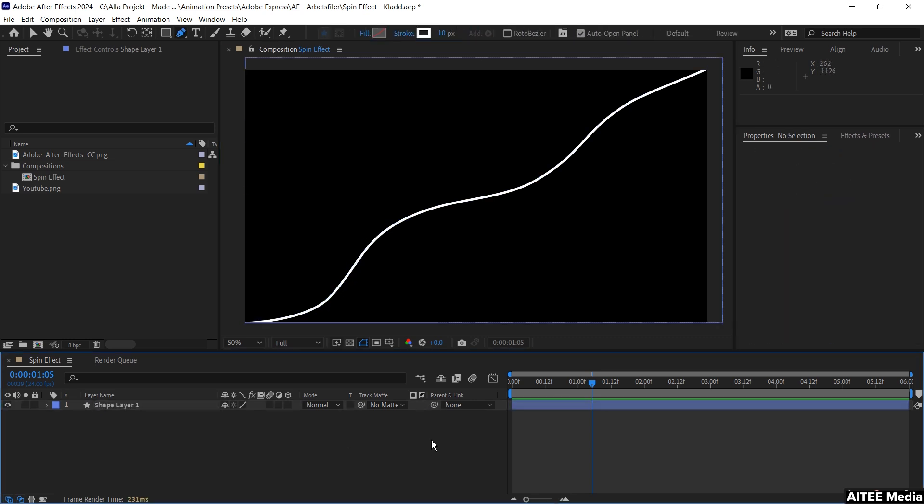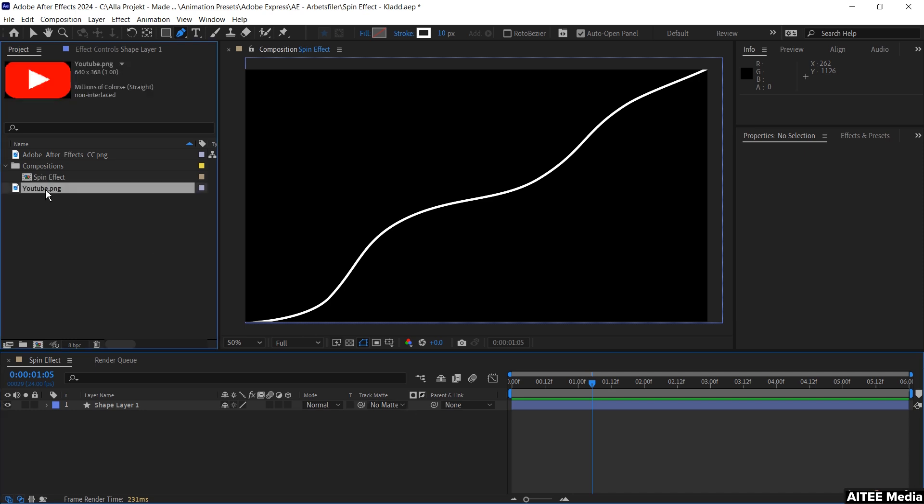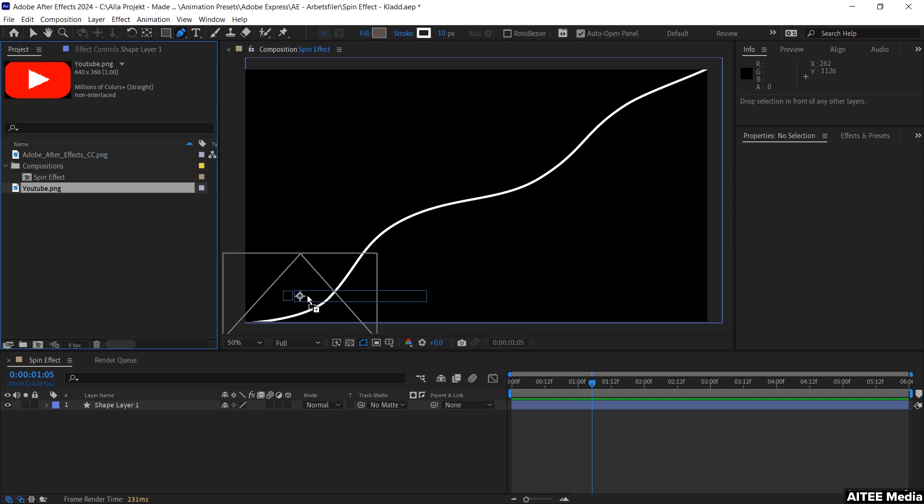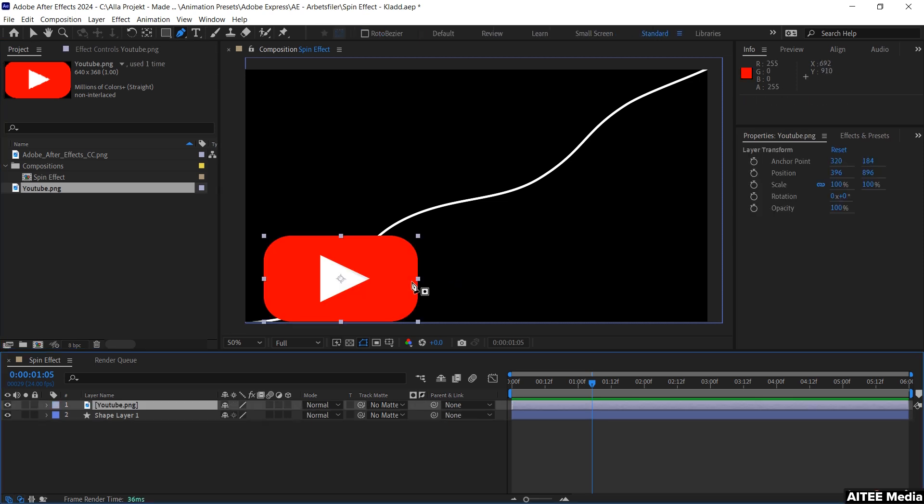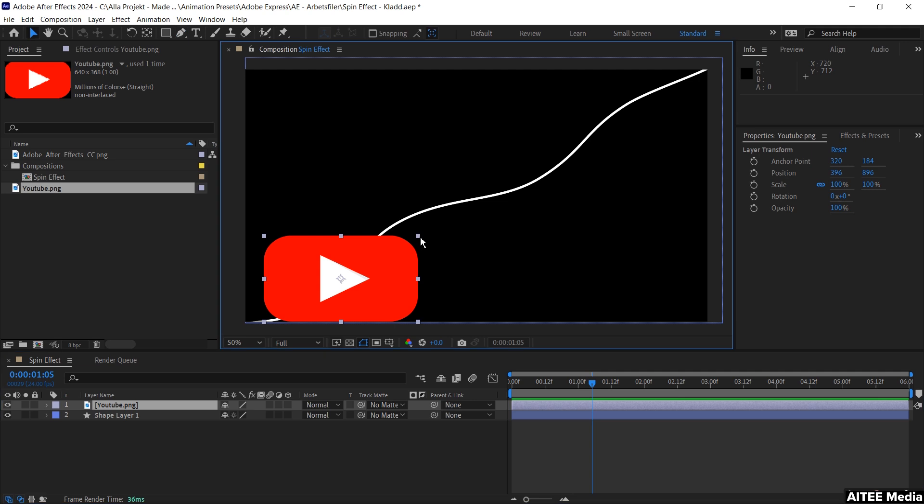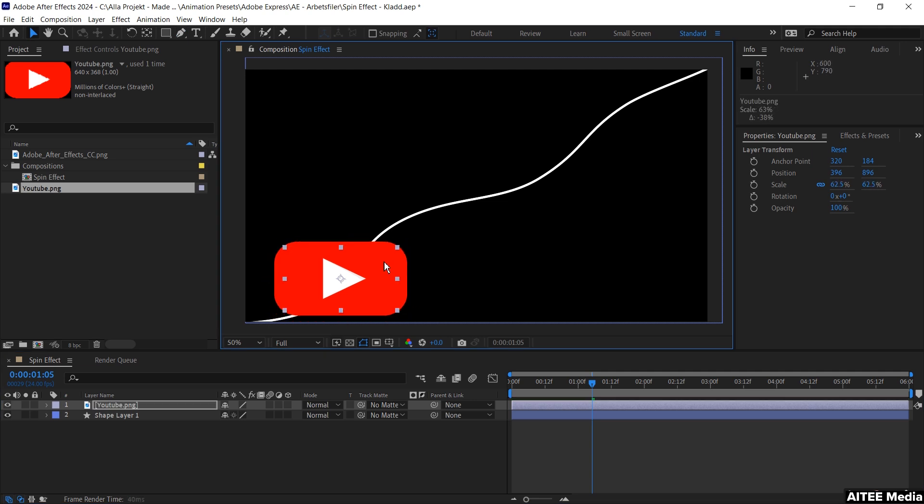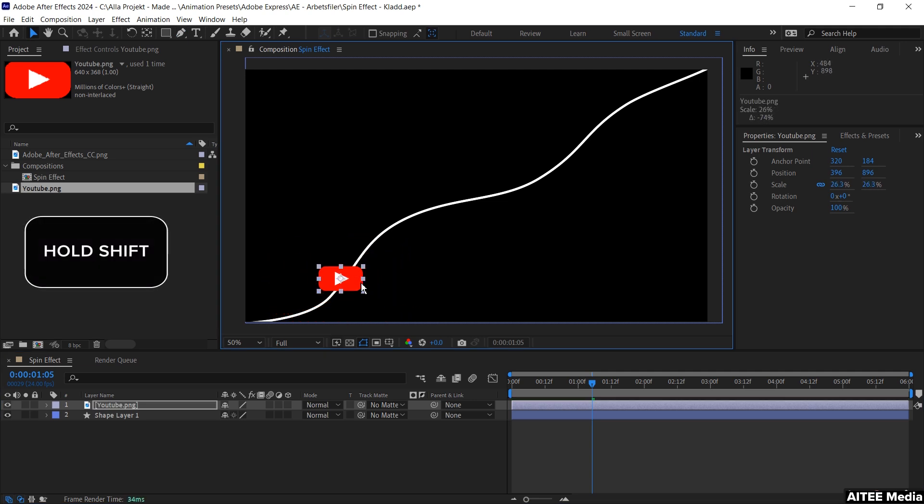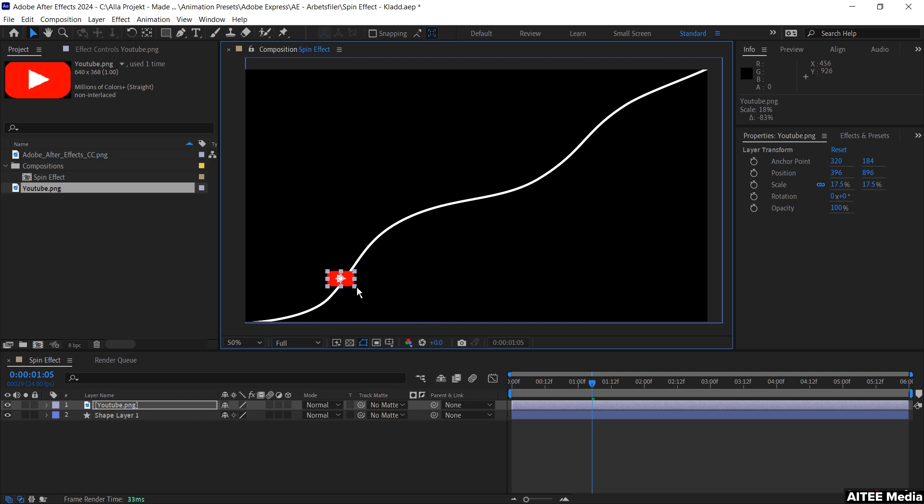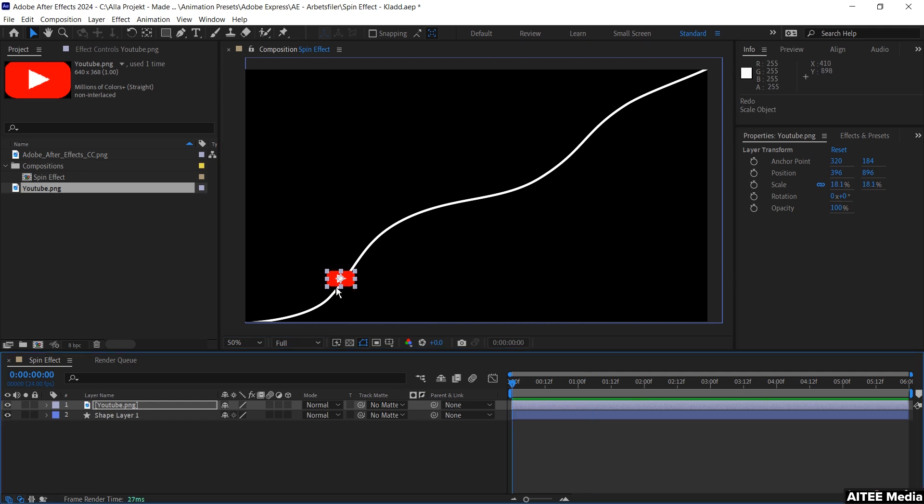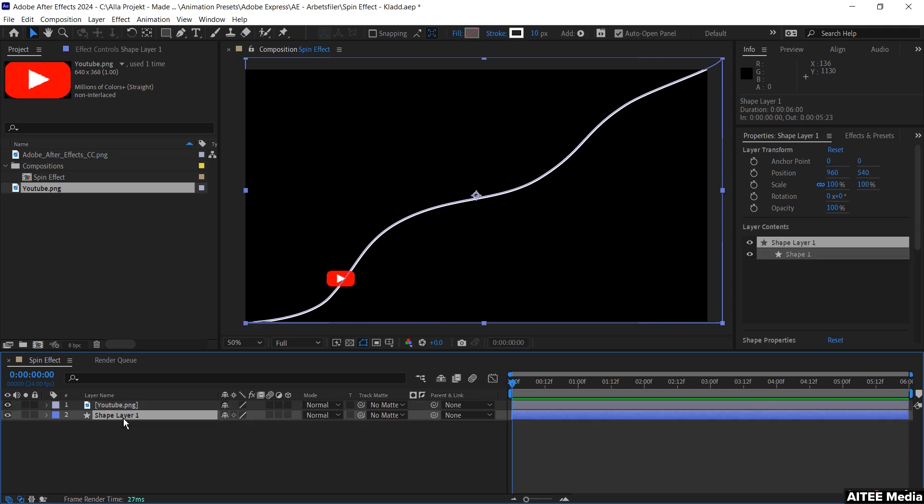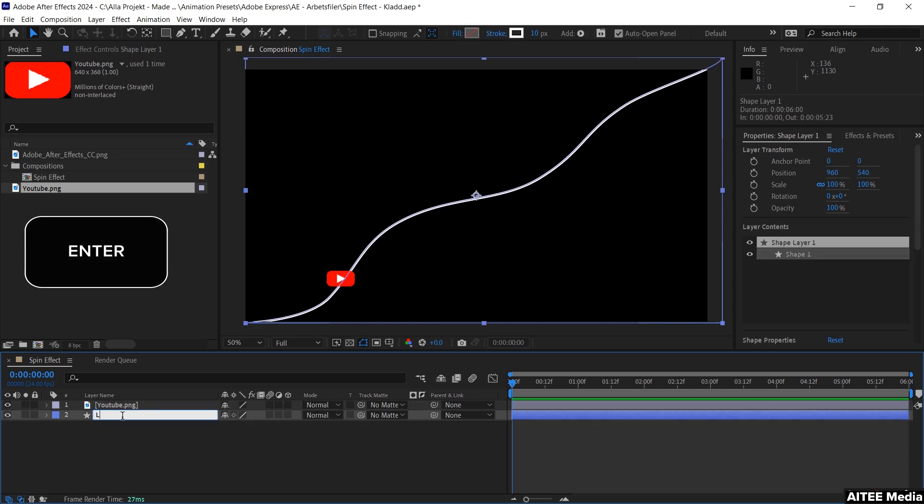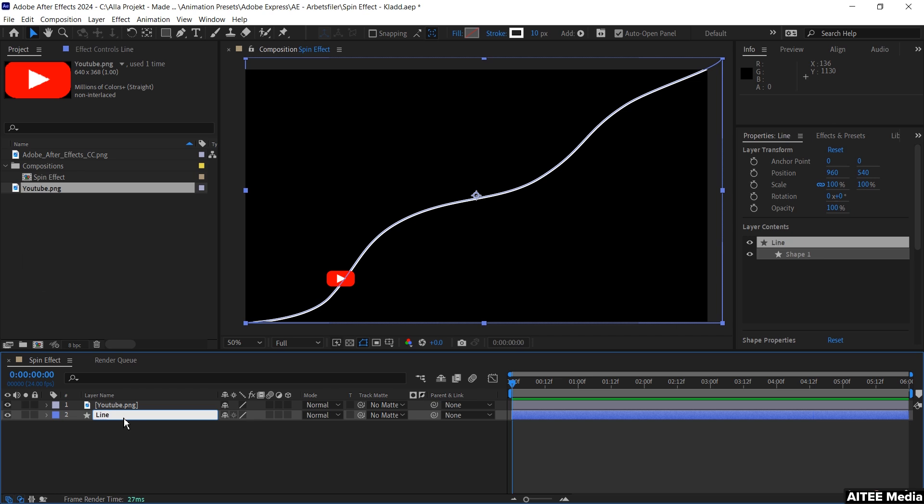Next we'll grab the YouTube PNG file and press and drag and drop it over the line in the composition. Adjust it a little bit and scale it down proportionately by holding shift and drag at the same time. When you're happy with the scaling, move down to the shape layer line. As a normal good habit, change the name by pressing enter and name this to line.